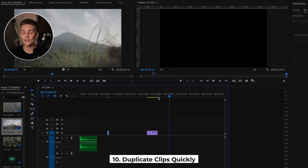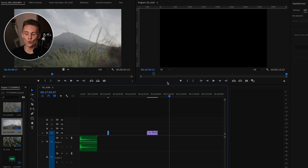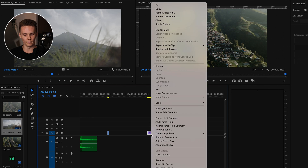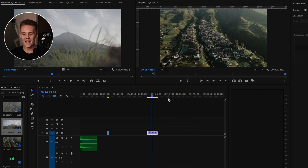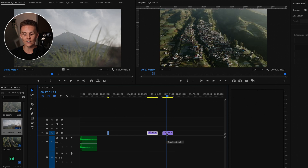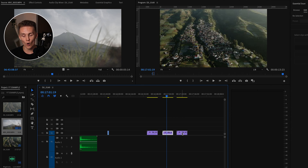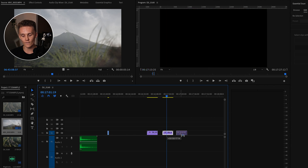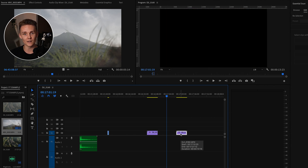Duplicating clips, adjustment layers, color grades — whatever it may be — is something I also do all the time. Instead of pressing Command+C and then Command+V, or right-clicking to copy and paste, just hold down Option, click and drag your clip, then let go. Make sure you don't release Option before you release your mouse, because if you let go of Option too early you'll just move the clip instead of duplicating it.